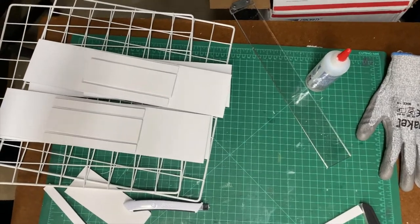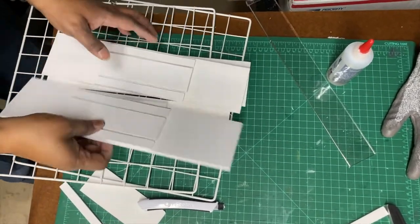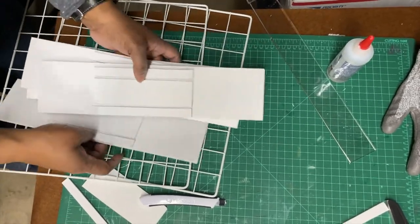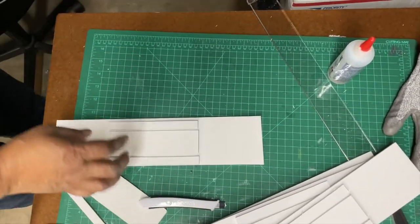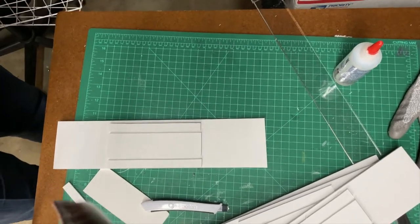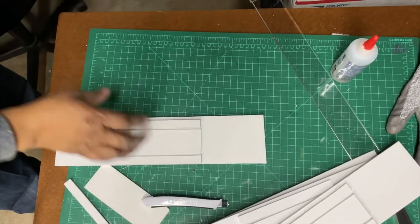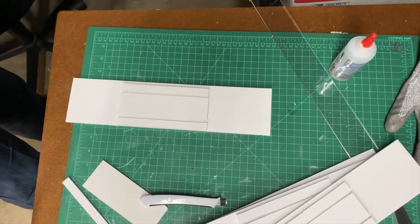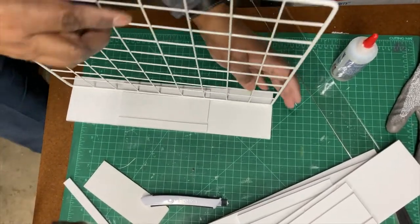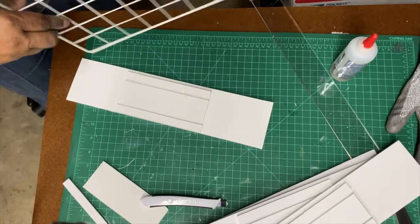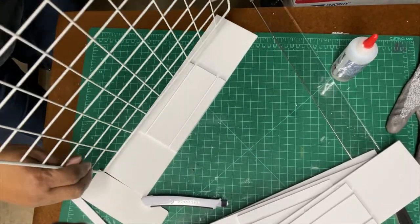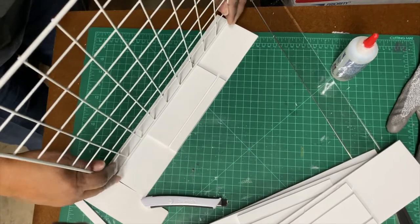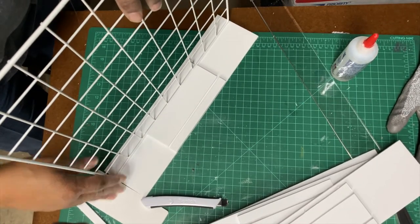So I let the glue set up for a while so that these are not quite dry but they're a lot more stable than they would be if you went right away. Trying to make sure I stay on camera. So I take the first one and I center it between the grooves.